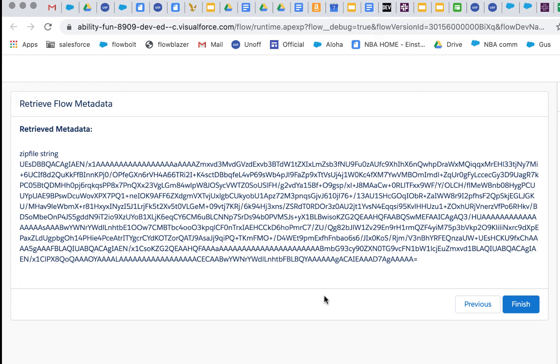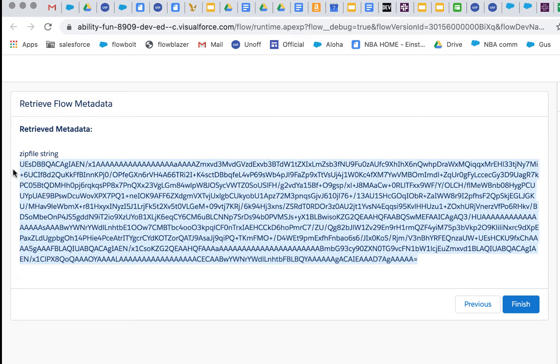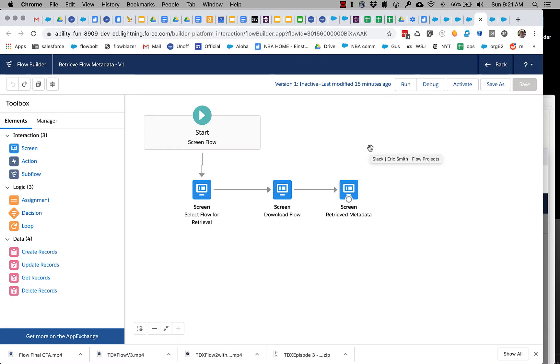Until it gets either the successful retrieval or some sort of error message. And this is the flow metadata in this zip file string format. Obviously it's not very useful in this format, so we're going to do something useful with it next.